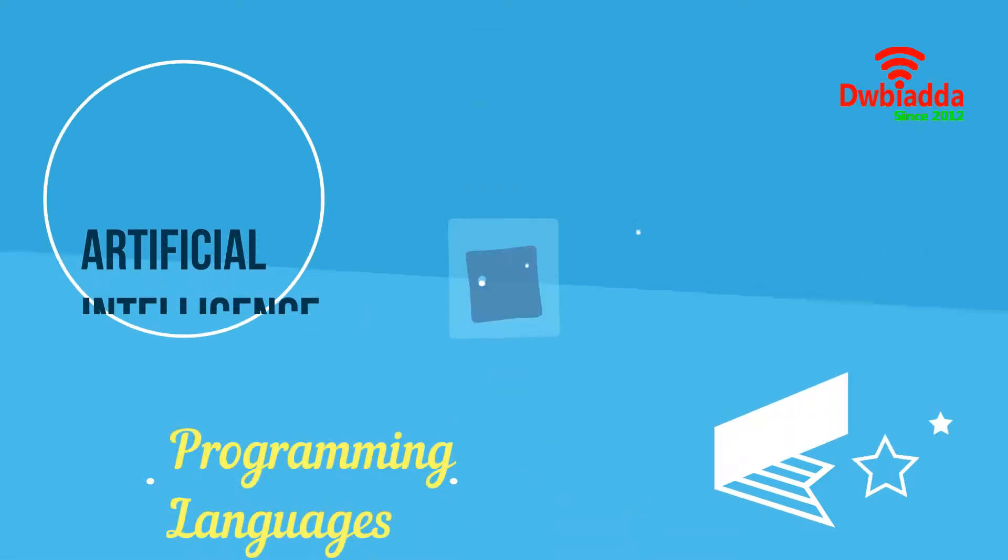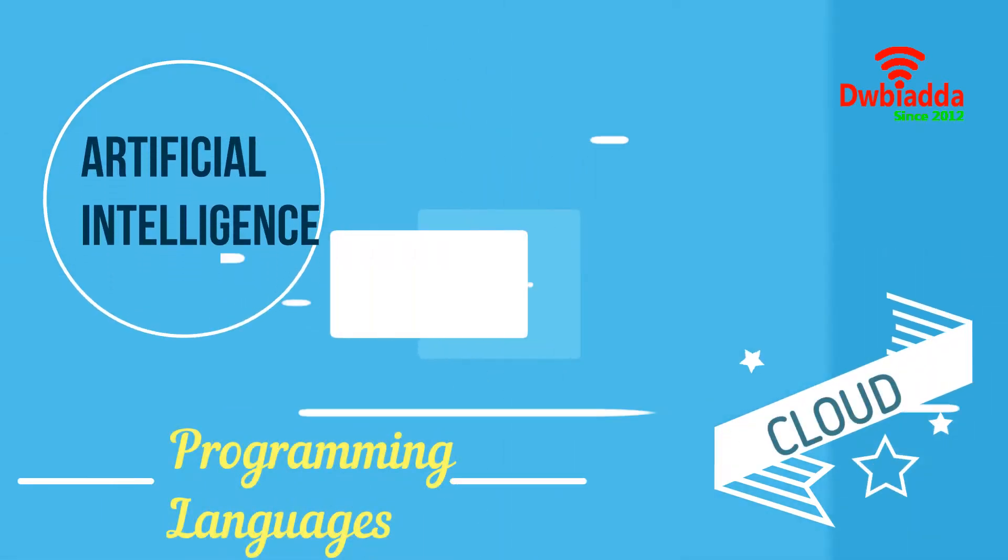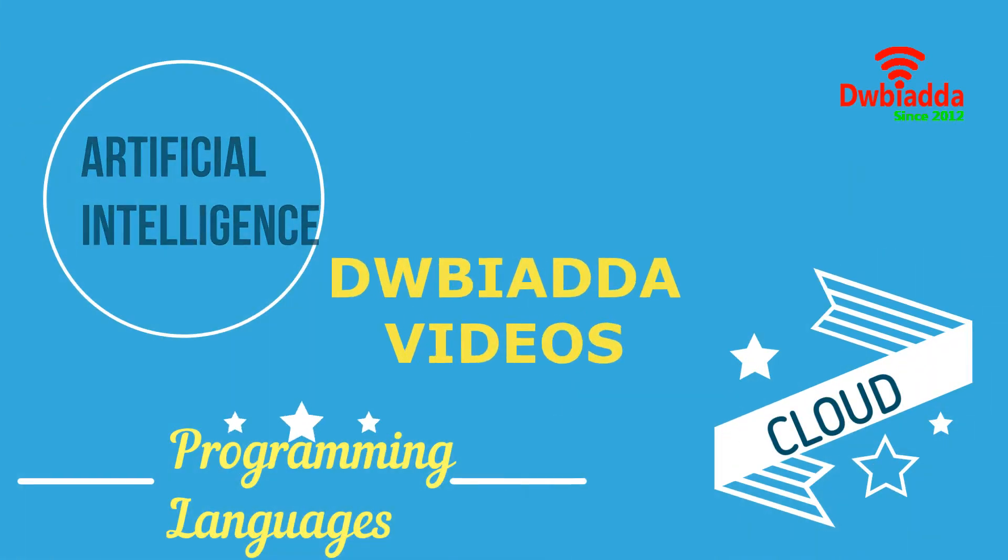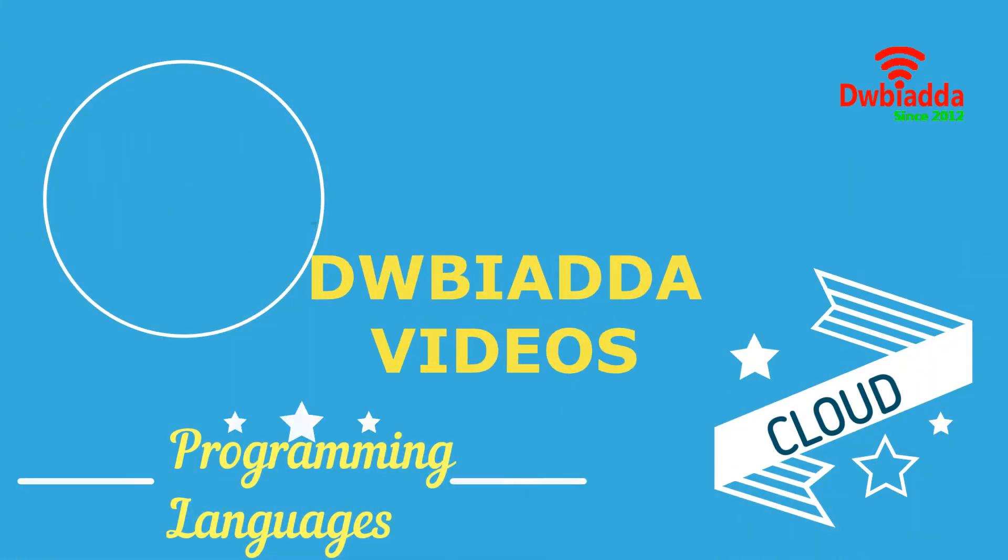Welcome to DWB IADDA channel. Please subscribe for latest training videos.